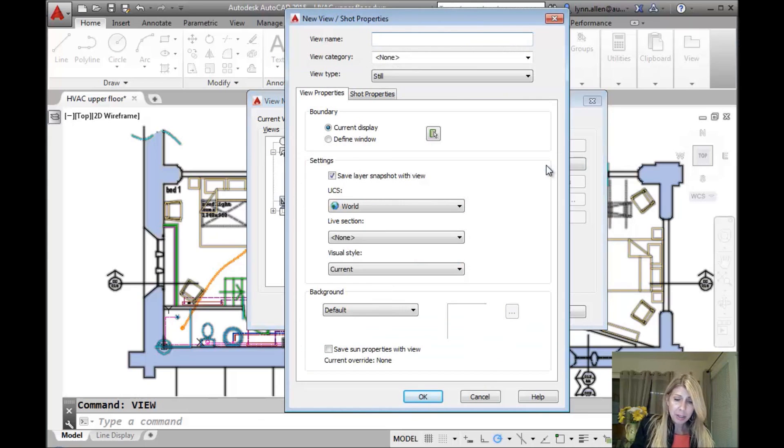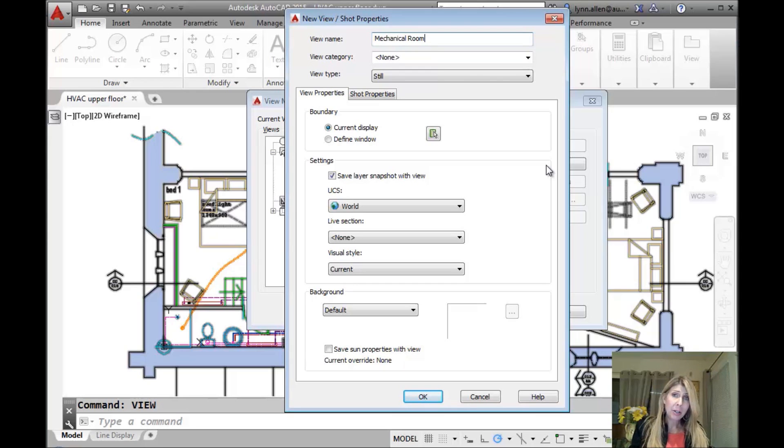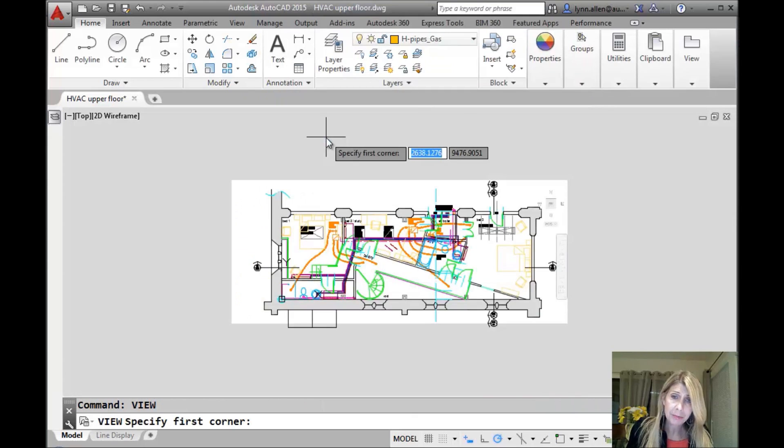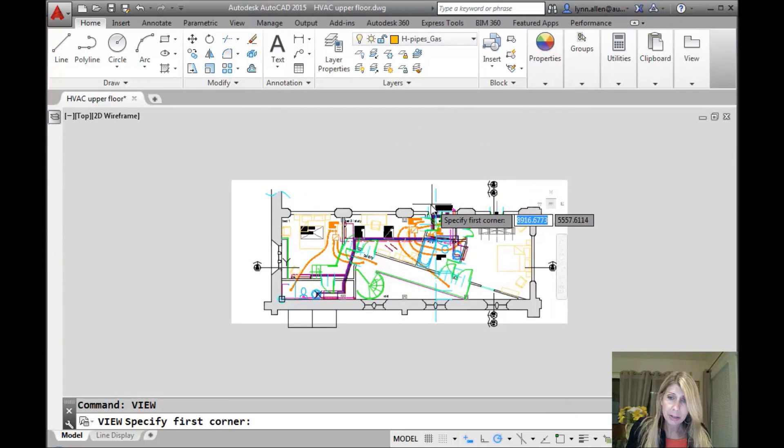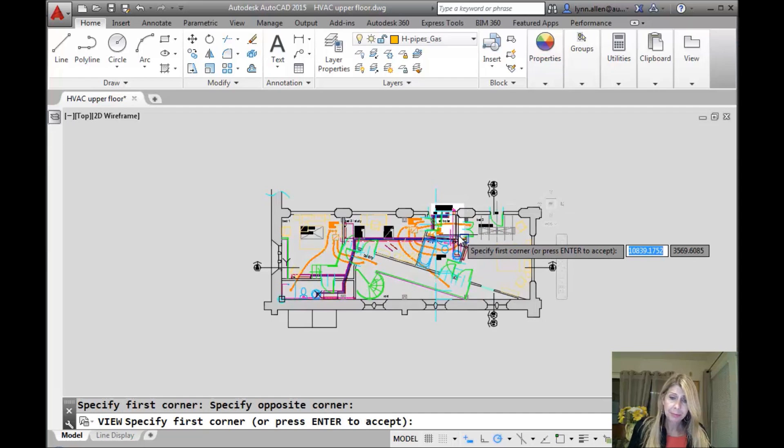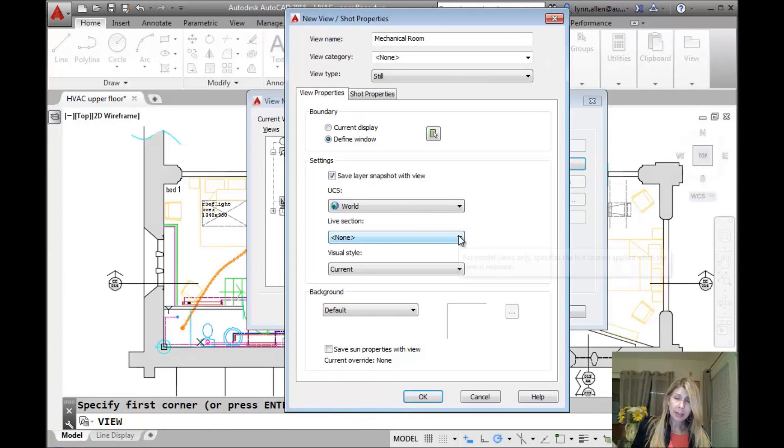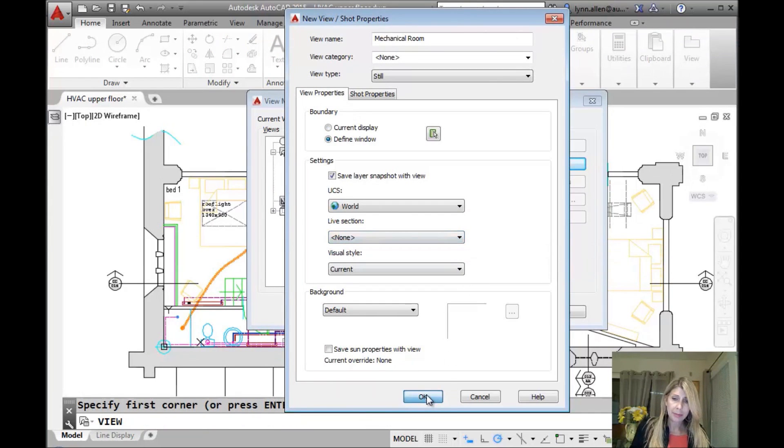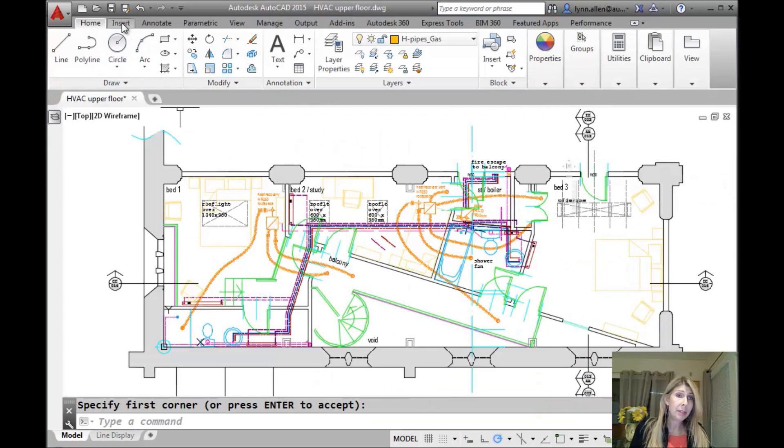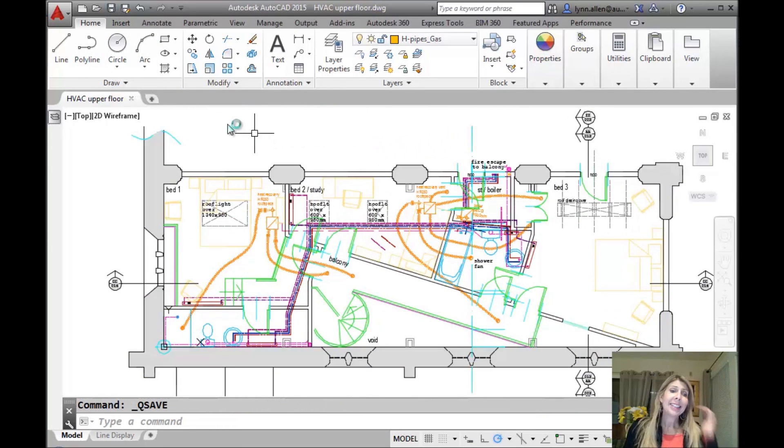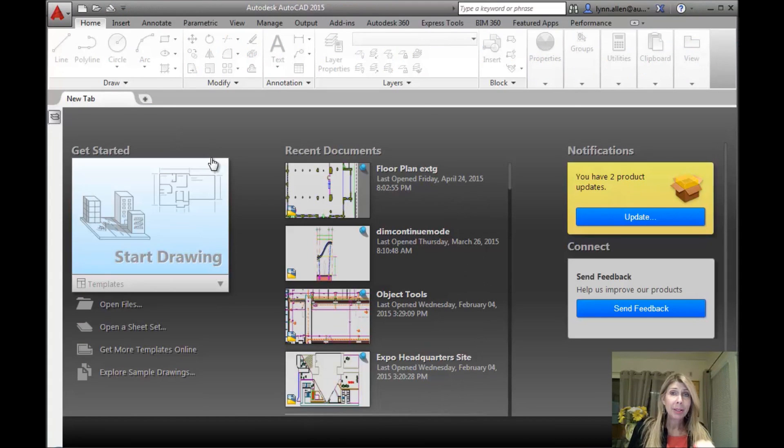All right. And let's call this the Mechanical Room. Let's spell it right. Now, if I leave it at Current Display, it's going to make the entire drawing that I have on the screen the Mechanical Room, which is incorrect. So we're going to define a window. And I'm just going to go ahead and select right in here for the Mechanical Room. If I like it, I can hit Enter and save it. It's all good, right? Okay. All right. And we'll leave and save it. All right. Let's close this up. Definitely a short version of the View command.